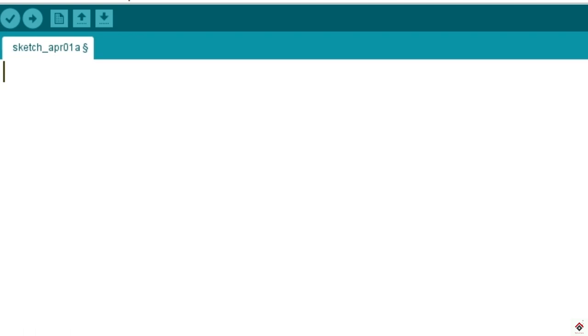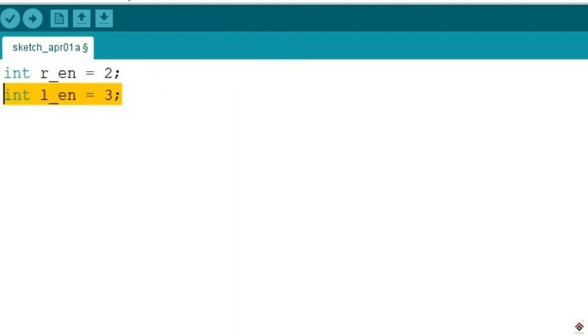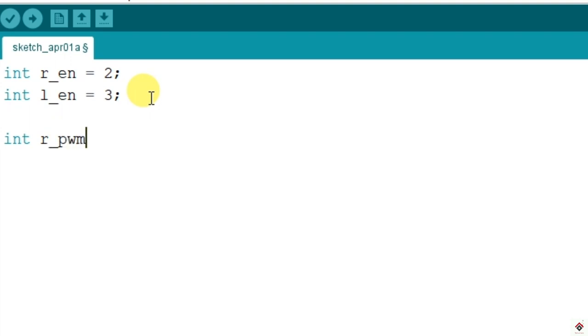Now we'll start with the coding part. We have used four digital pins, so in the declaration section we'll declare all of them using int data type. First we have right and left enable pins connected to digital pins 2 and 3. Next, right and left PWM pins to digital pins 5 and 6. Make sure you use the PWM pins for this.